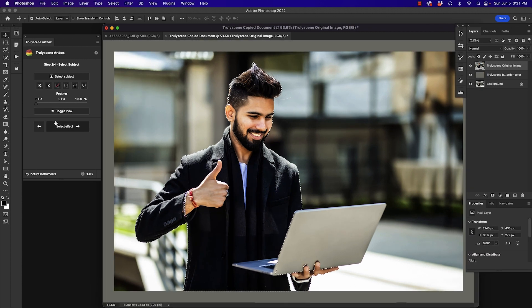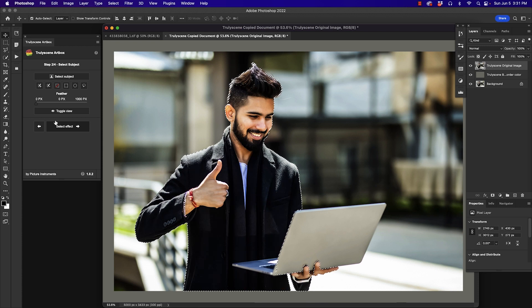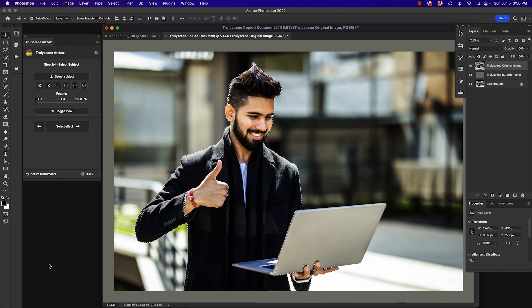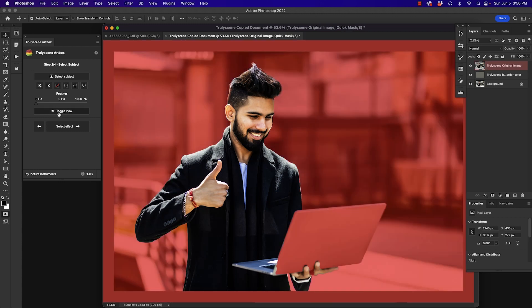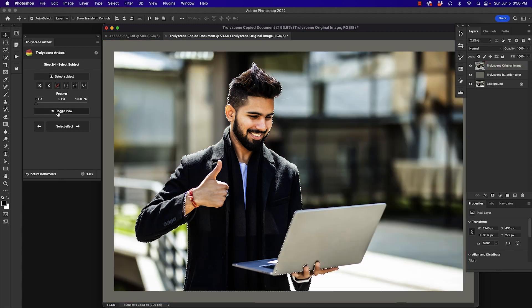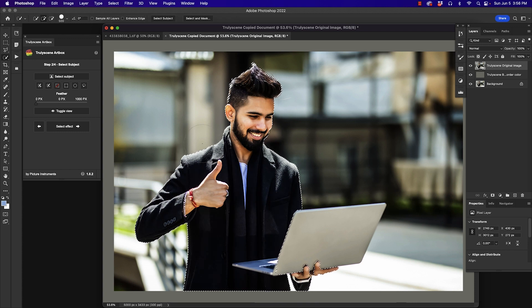This is all about isolating the subject in this image. Some of the work is done already automatically by the Photoshop Select Subject command. But there is some mending to do for the gentleman's laptop. That's now accomplished using the Quick Selection tool within the plugin itself. Just like that.